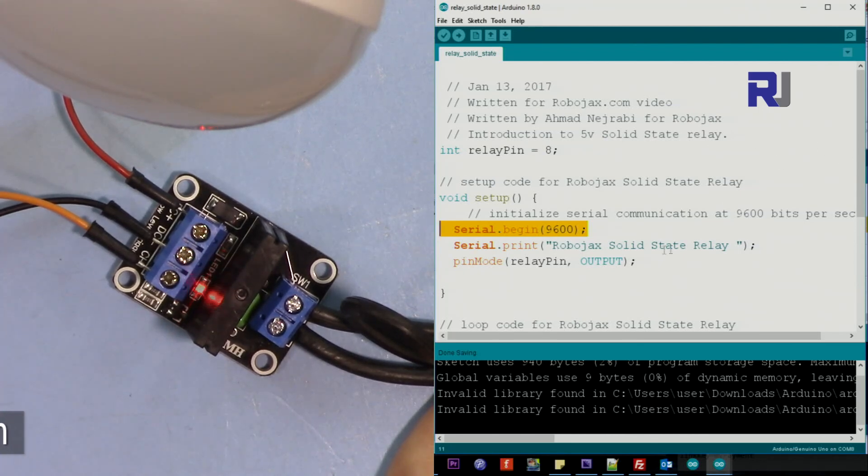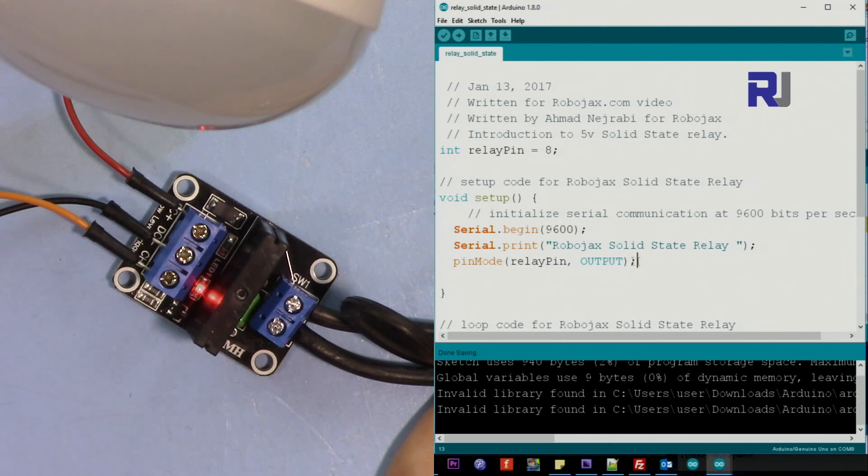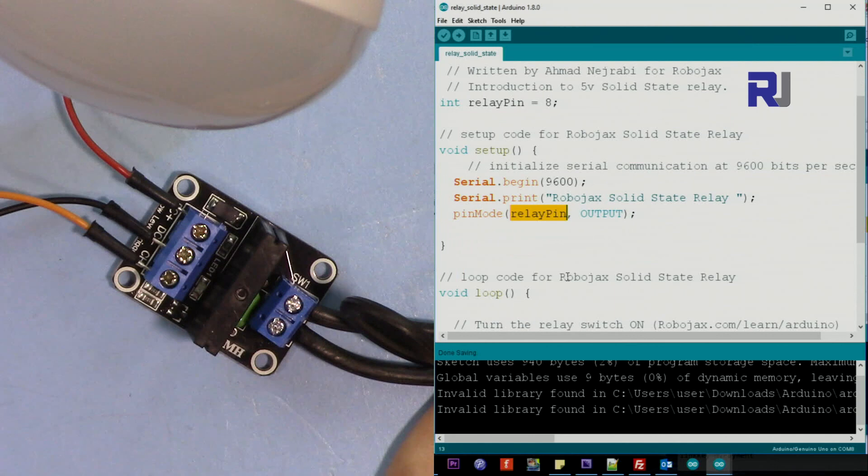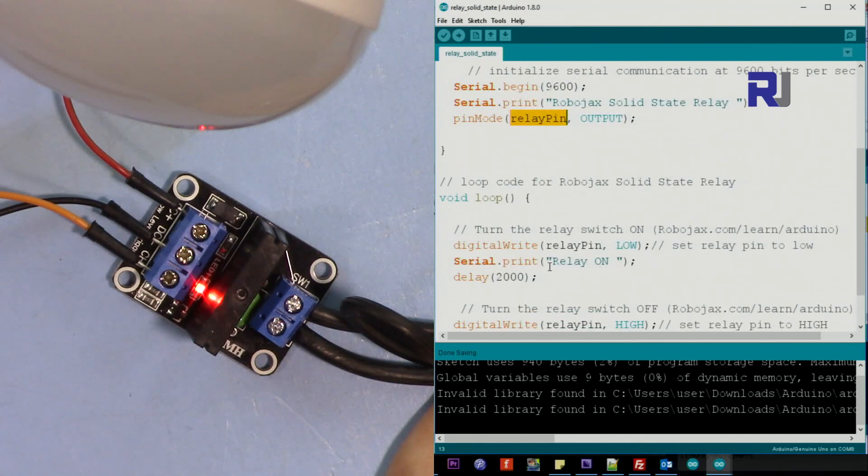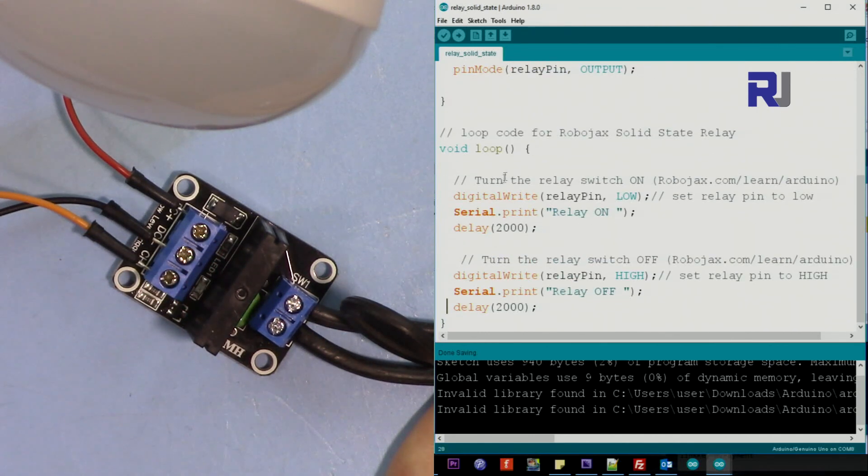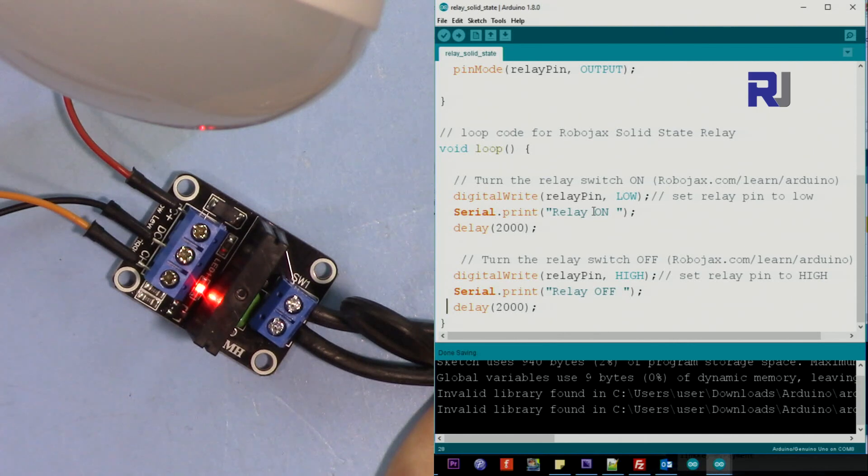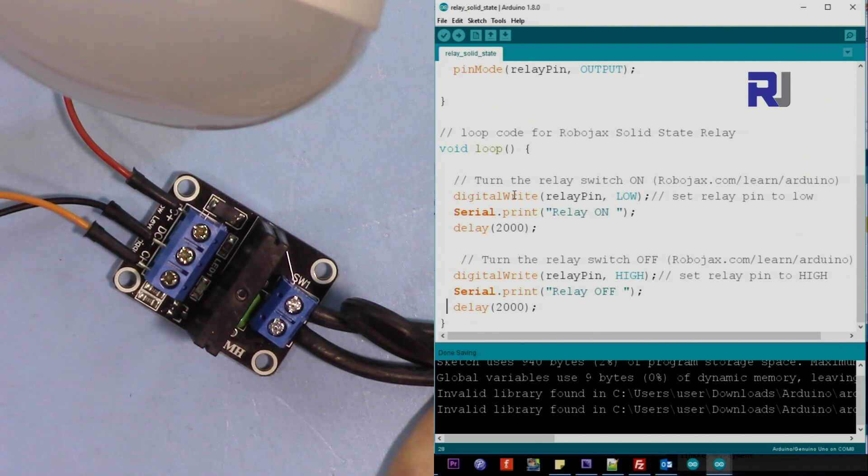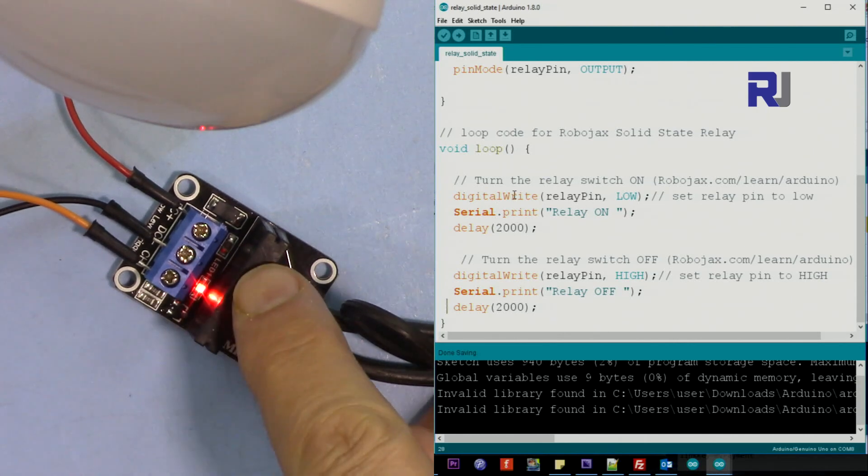And then this is a print. This is just print the text for us. And then we are setting relay pin which is 8 as output. After that this is the loop which runs continuously.